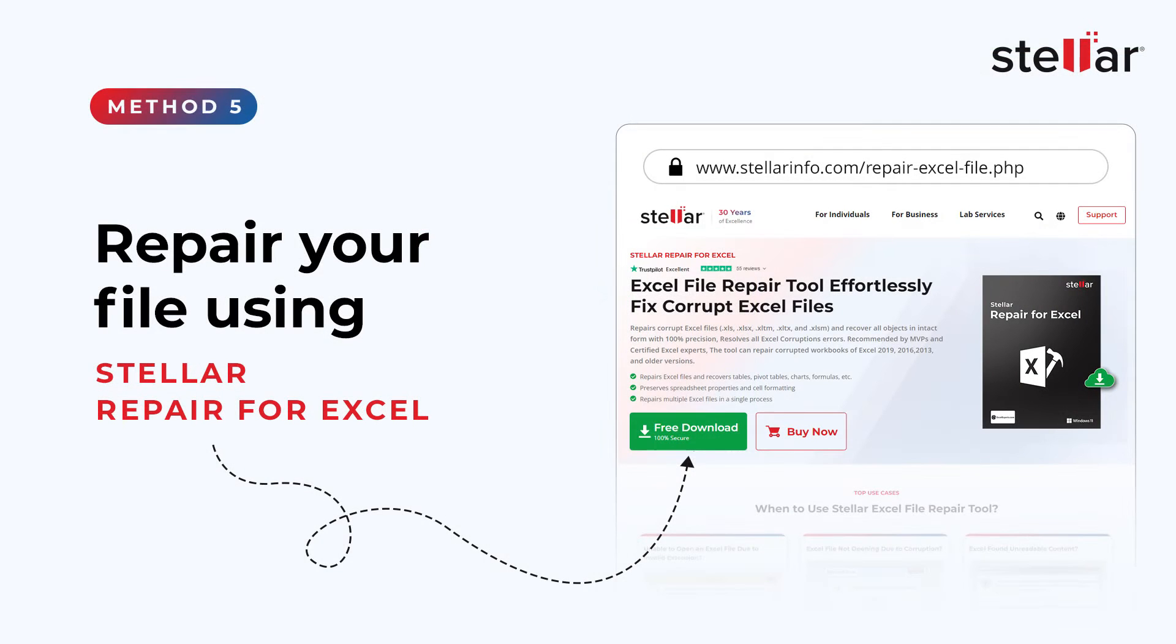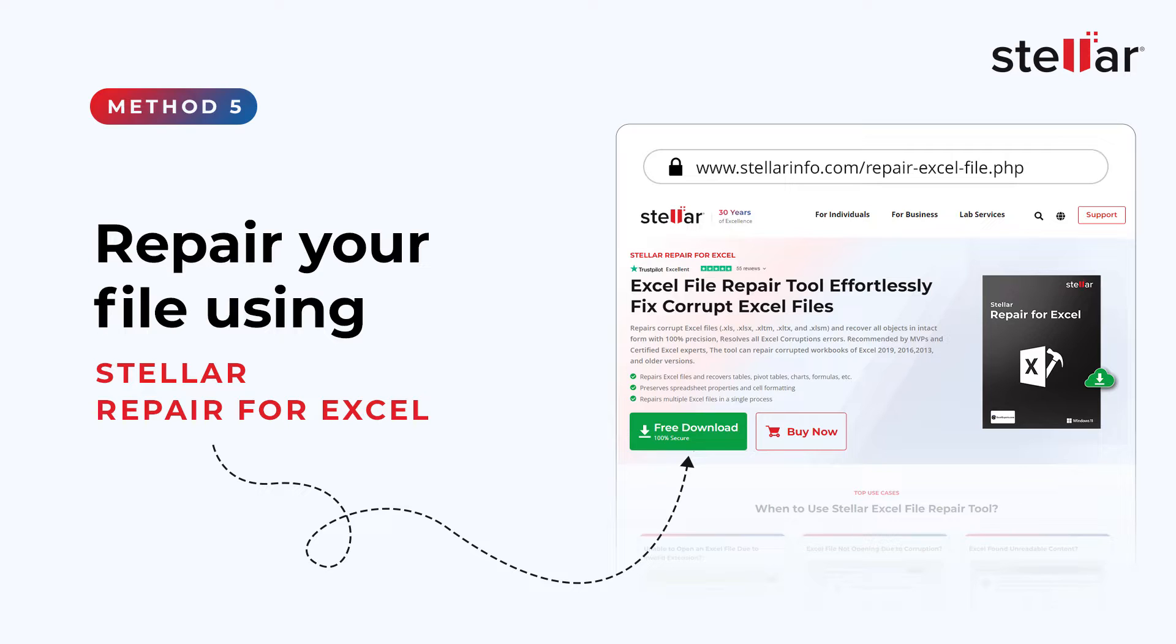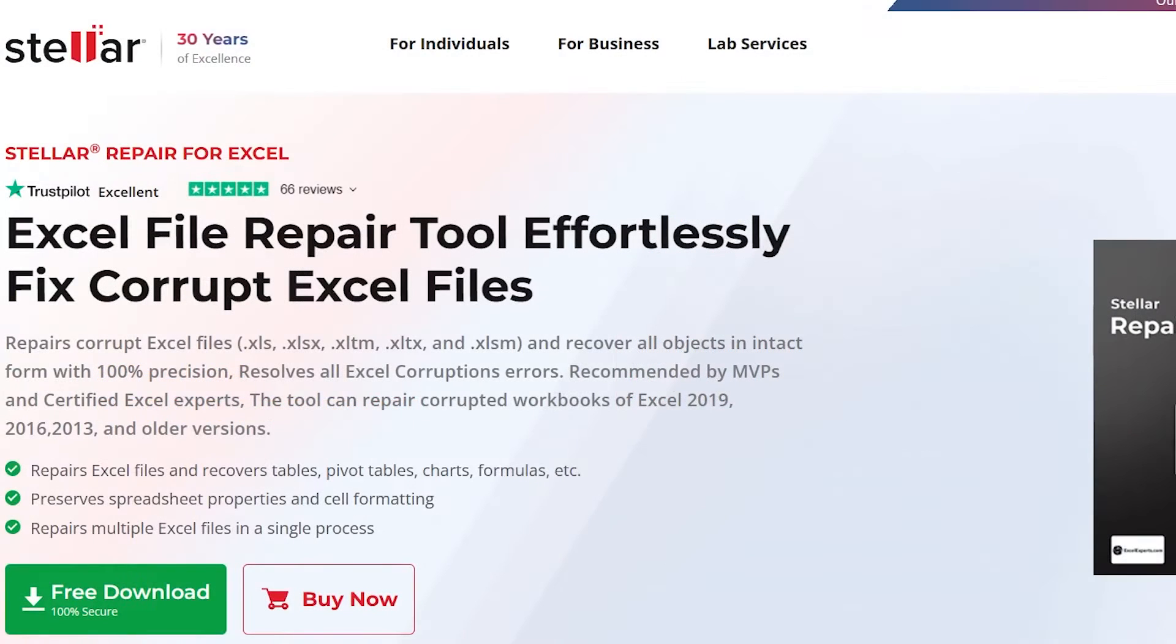Method 5: Repair your file using Stellar Repair for Excel. Stellar Repair for Excel helps you to repair corrupted MS Excel files. It is capable of recovering tables, charts, chart sheets, images, formulas, filters, etc., while preserving the original worksheet properties. It also supports all versions of MS Excel.